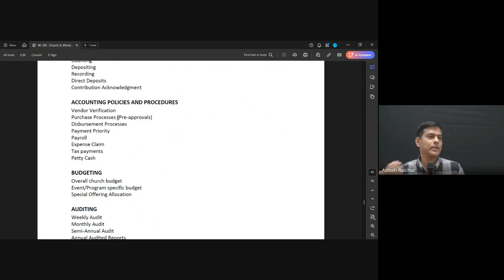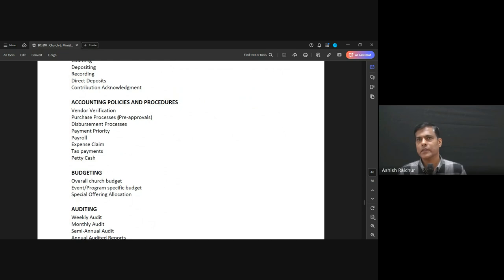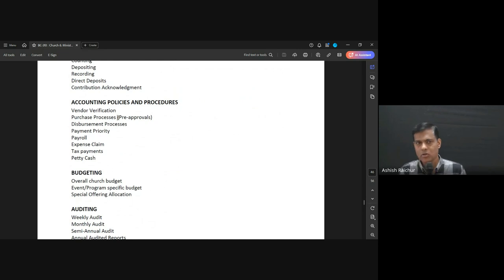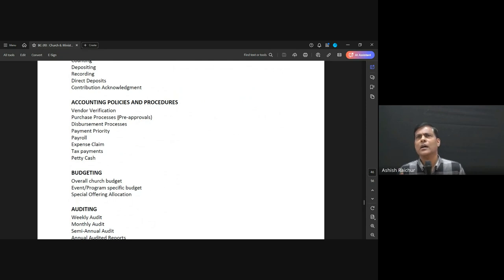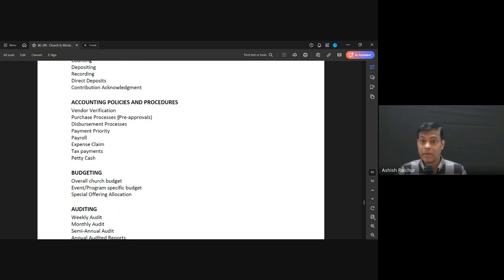For every department, for example publications, at the beginning of the year we tell the publications team: this year you have a budget of two crores. They have to print books in 15 languages, post them out, and manage everything — including the rent for their warehouse — within that two crore budget for the whole year.